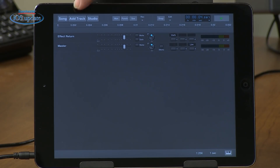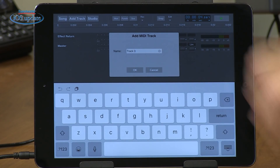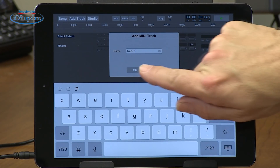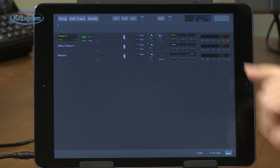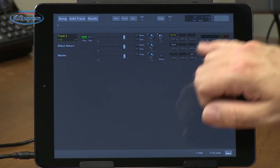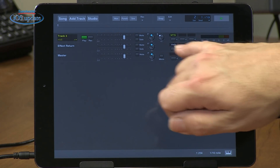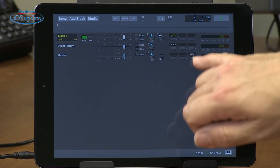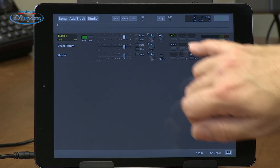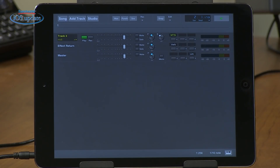So let's take a look at how this works. We can add a track here — I'm going to add a MIDI track. We'll just leave that called track three. Now that we've got a track loaded up, we can see there are three plugin slots available per track. In the effects return we can load up different plugins, and we've also got a master output where we can load different plugins. There's an instrument loaded into the first slot already, one of the ones that's built into Multitrack Studio.